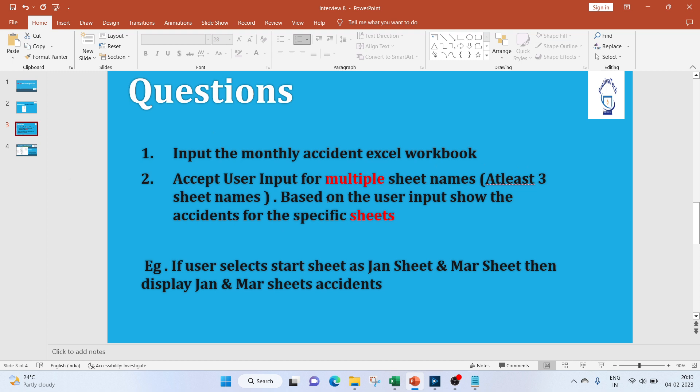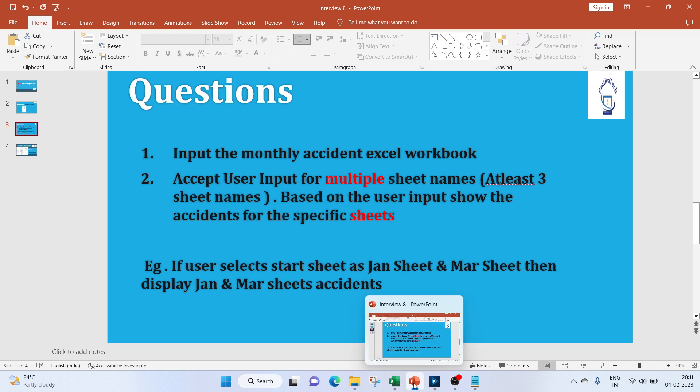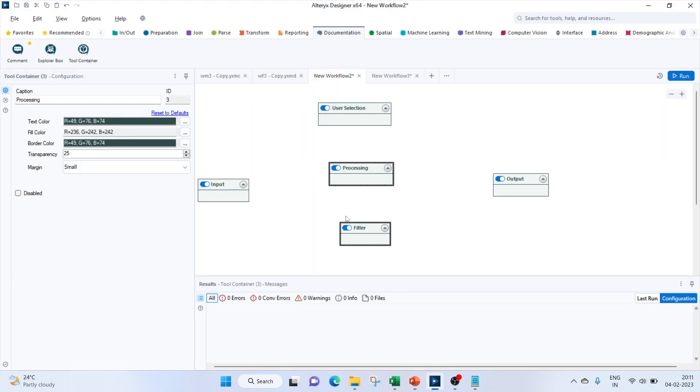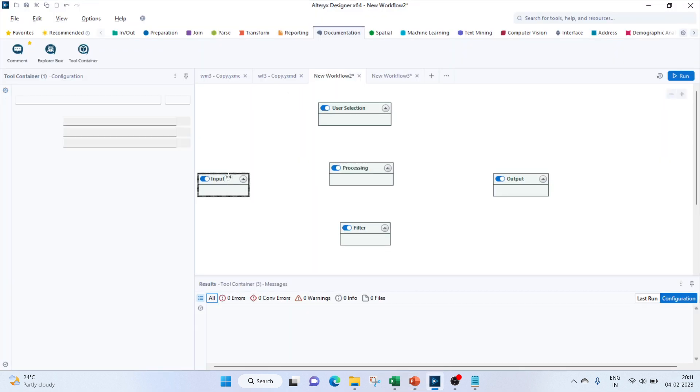Based on the user input, it will show the accidents for the specific sheets. For example, if user selects the sheets as Jan and March, then we'll display the Jan and March sheets accidents. So let's get started with Alteryx.